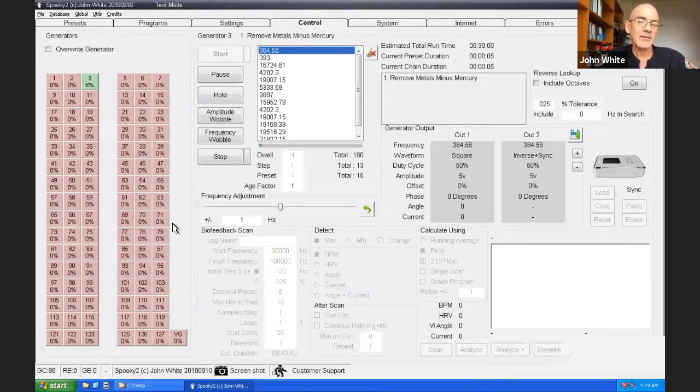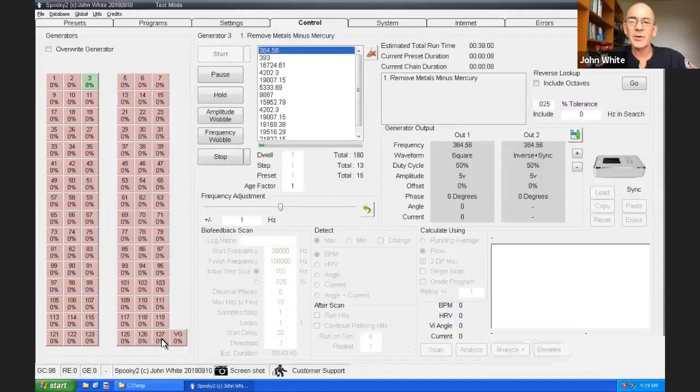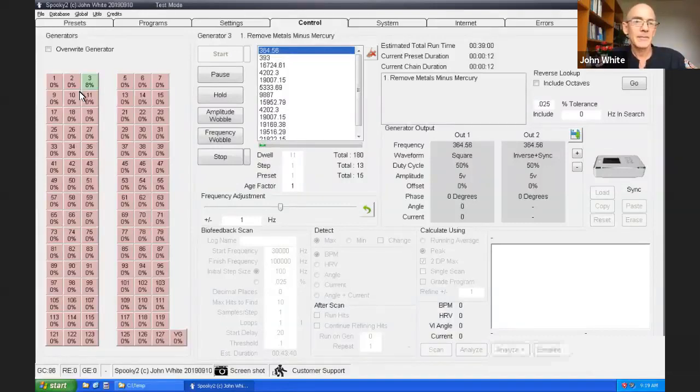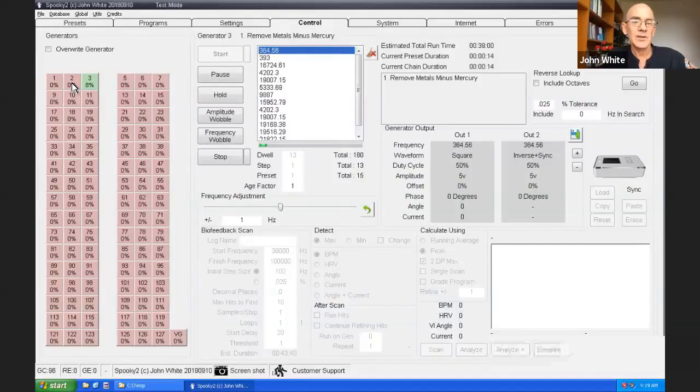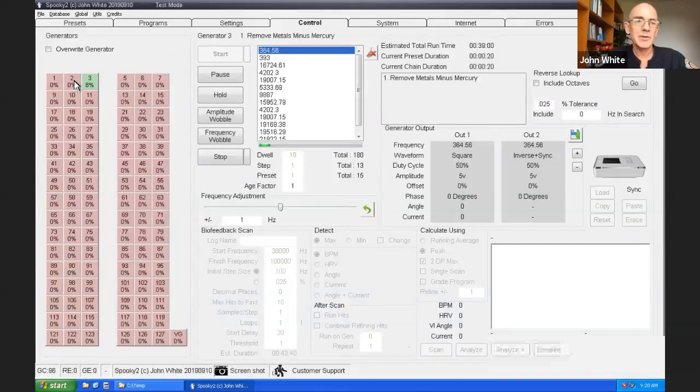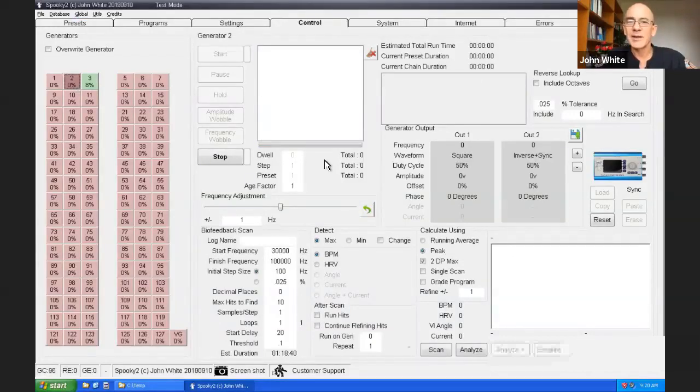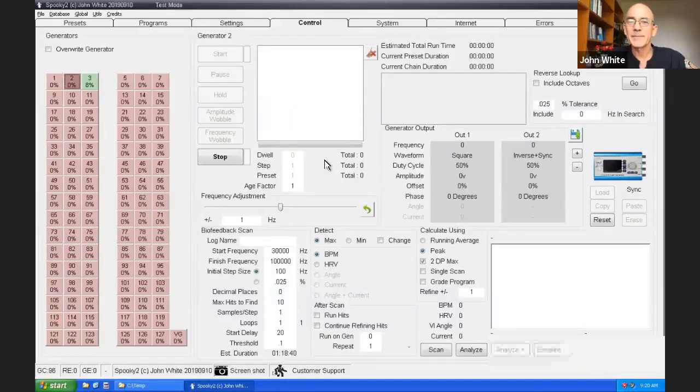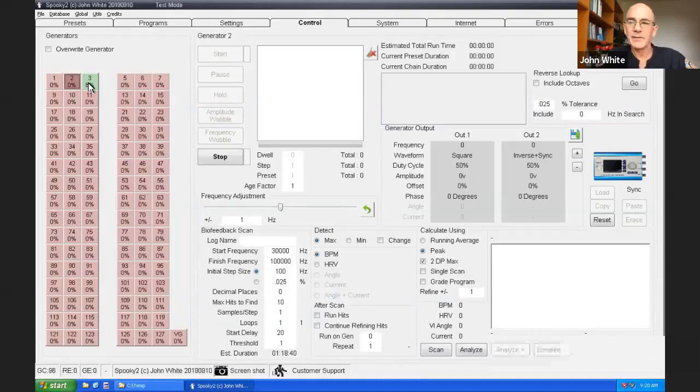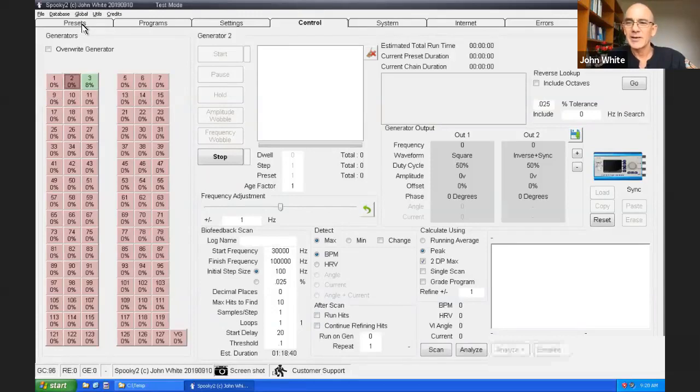But I recommend that you take things familiar with loading a preset into a generator and running it. And then when you feel brave, take the next step forward. Spooky2 is a multi-generator system. It can have as many as 127 generators. And so you can start a program on one generator. And then you can do something else to a different generator. By clicking on the other generator and loading programs into there.